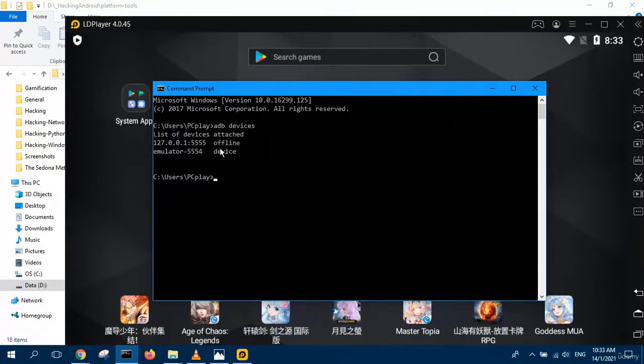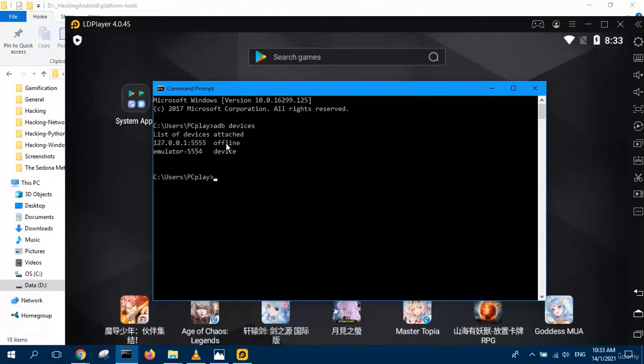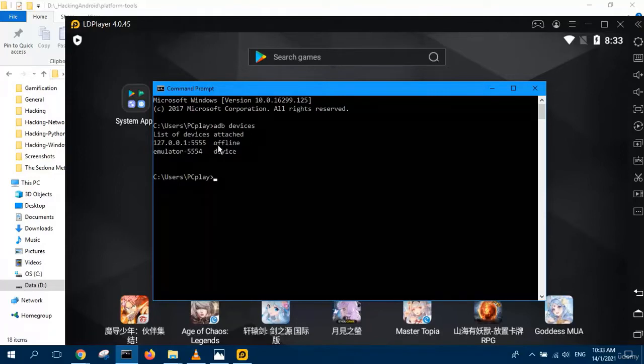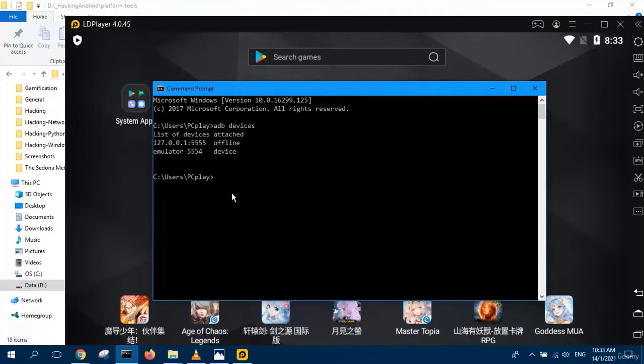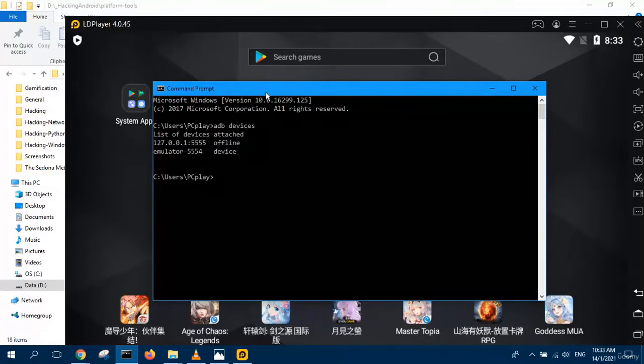The first one is offline. This is coming from the original Android Studio. I did not run that one, so it's offline. The second one is online, emulator 5554, which is your LD player.